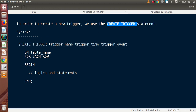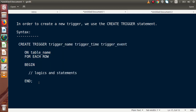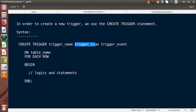Here we can see the complete syntax of creating a trigger. If we want to create one, we need to use CREATE TRIGGER as the statement. We then pass the trigger name, trigger time, and the trigger event.